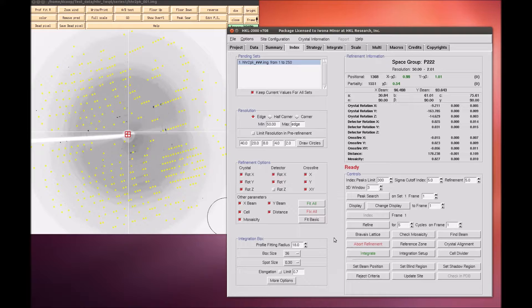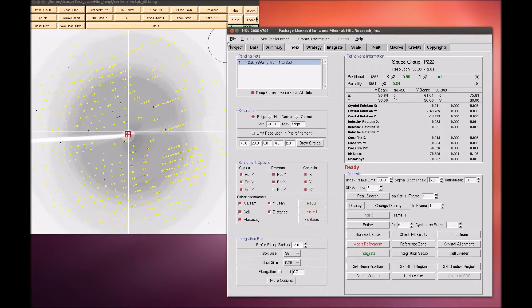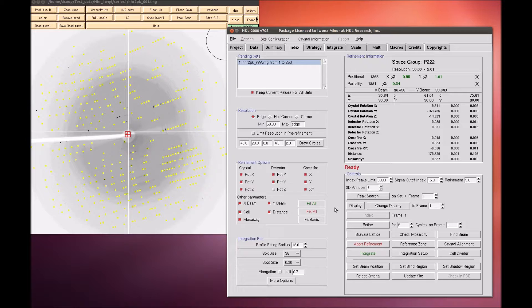This dataset indexes easily, but allow me to mention some things that can help index more difficult datasets. You can increase the number of peaks that are used for indexing, or increase the sigma level used for indexing. Increase the number of frames for indexing by performing a manual peak pick and picking peaks from several frames. See the HKL research video on advanced indexing for more tips.